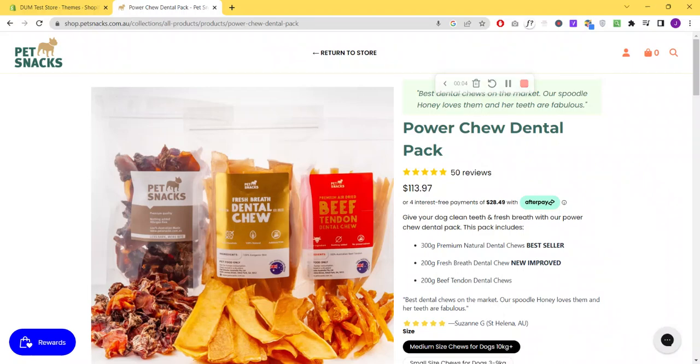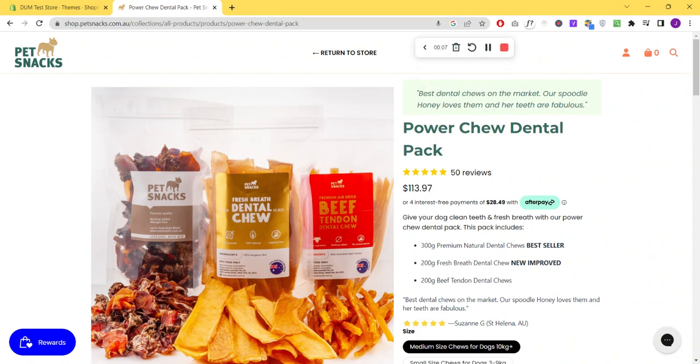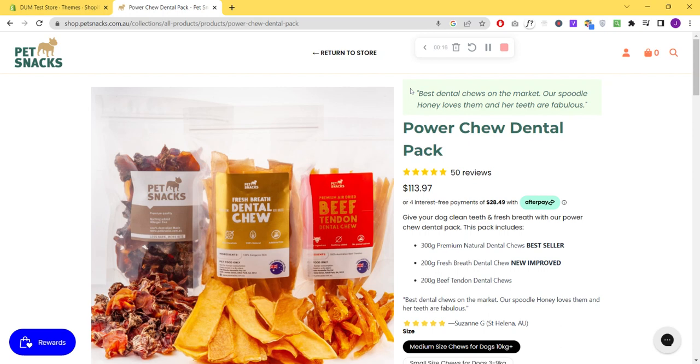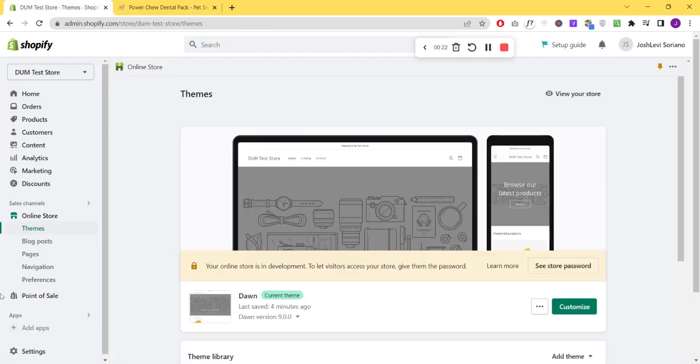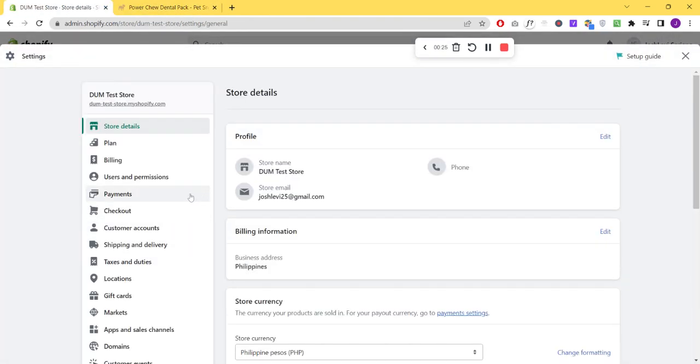Hello, I hope you guys are doing great. In this quick video I'll show you how you can add a custom testimonial above your product titles. We're going to use Shopify metafields for this. First off, go to Settings.